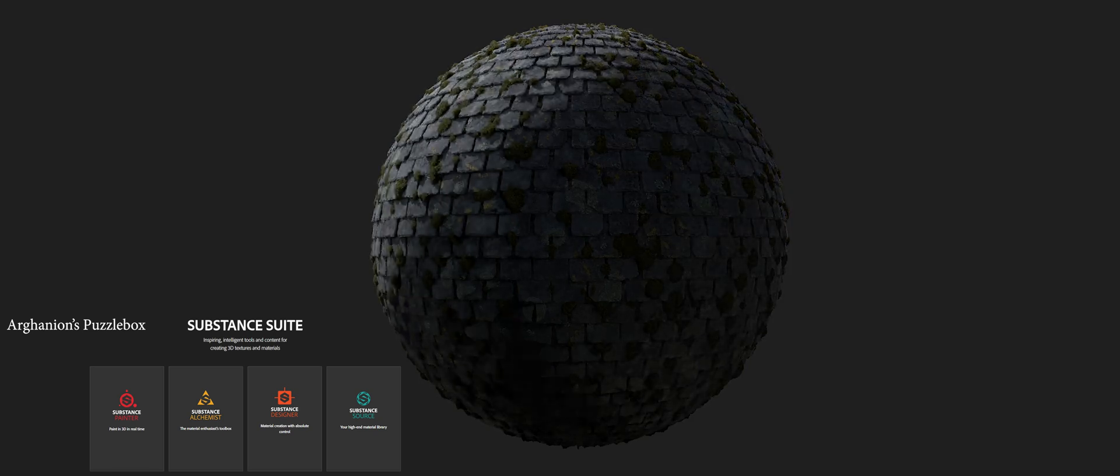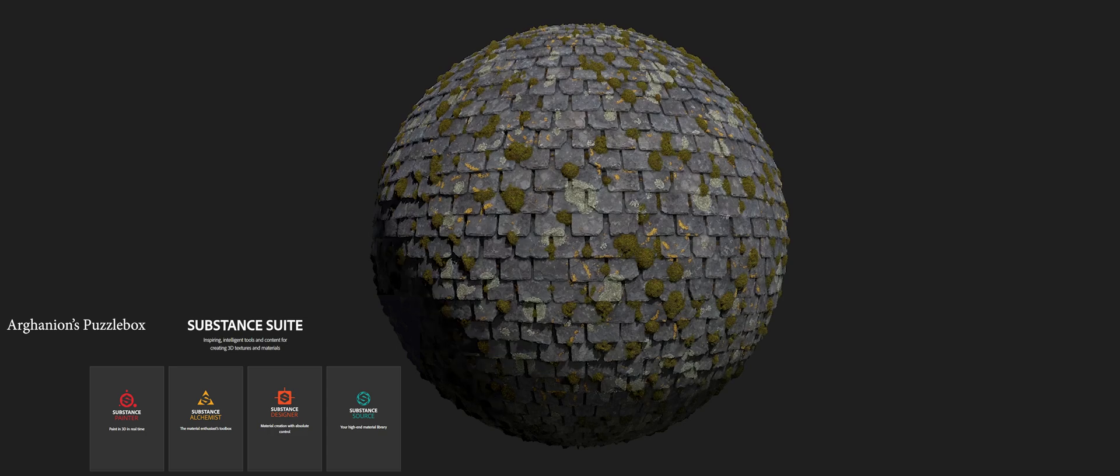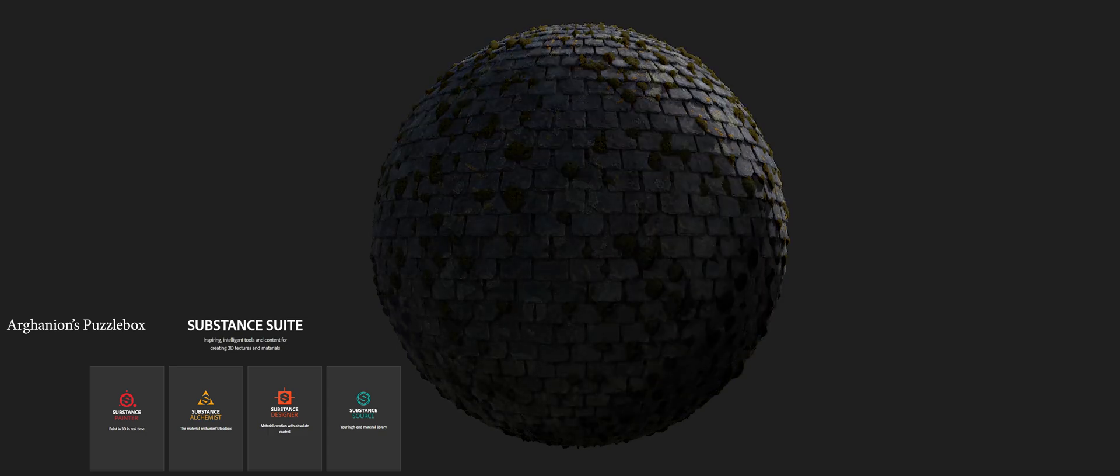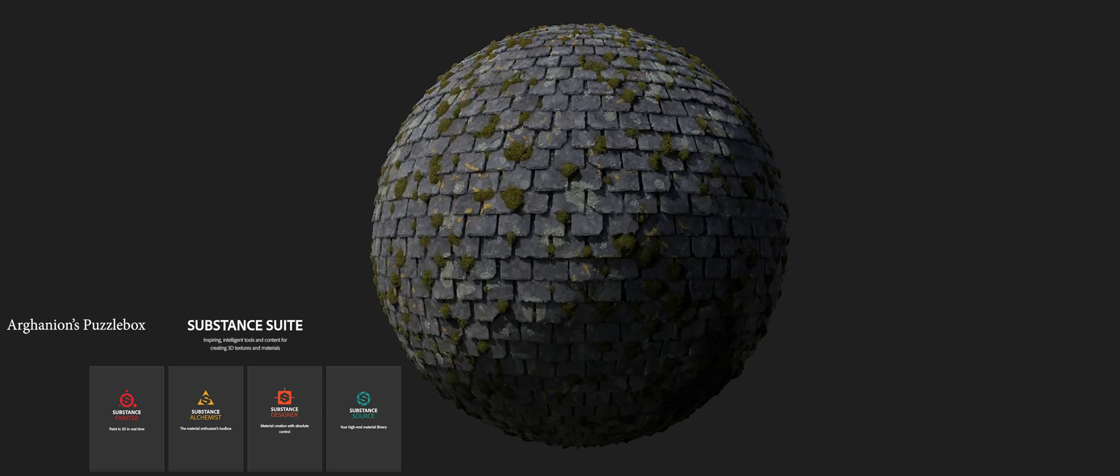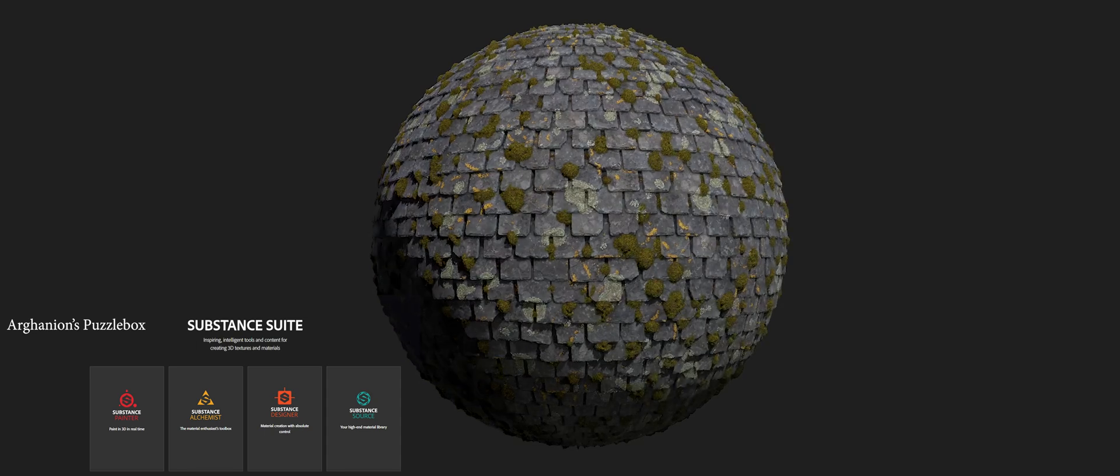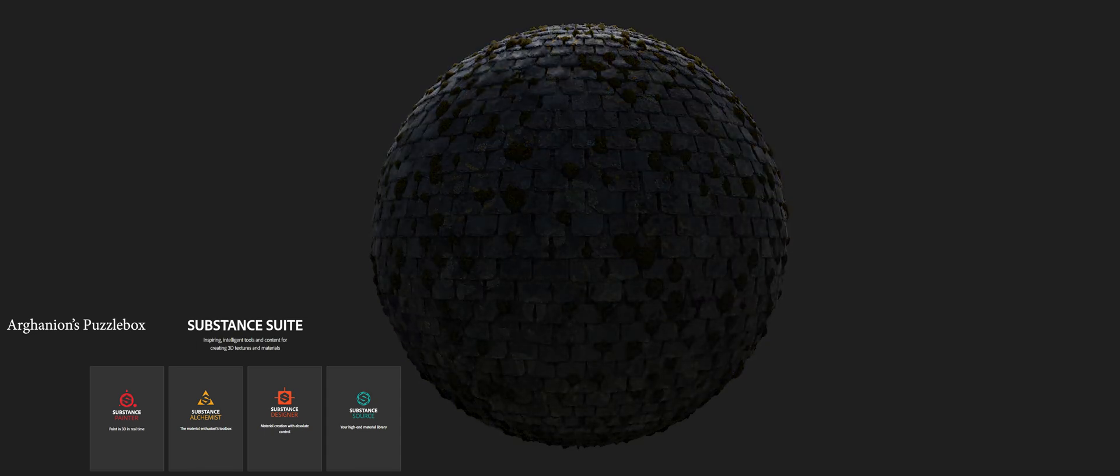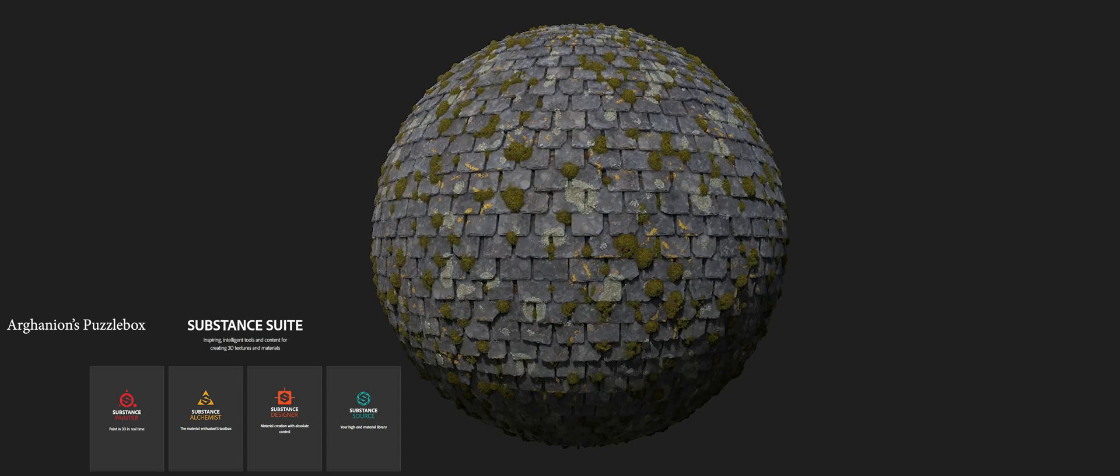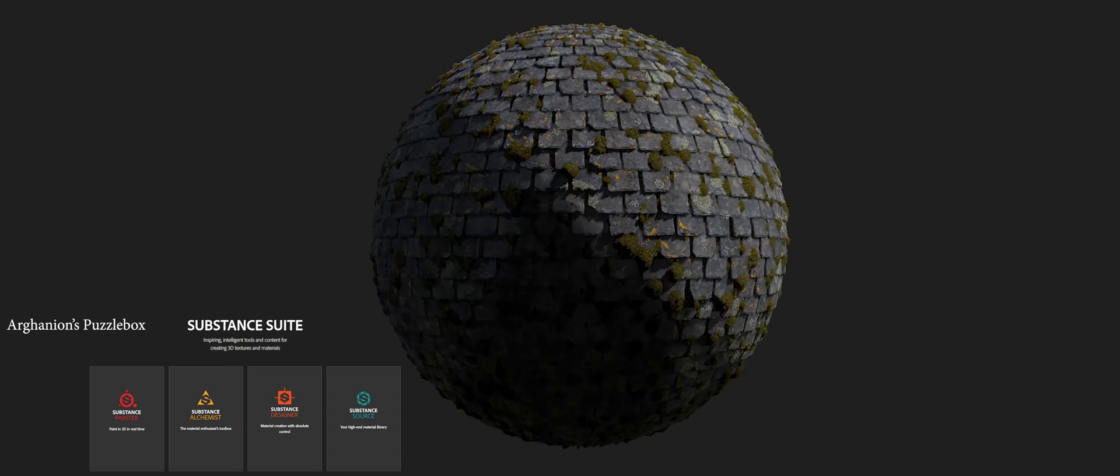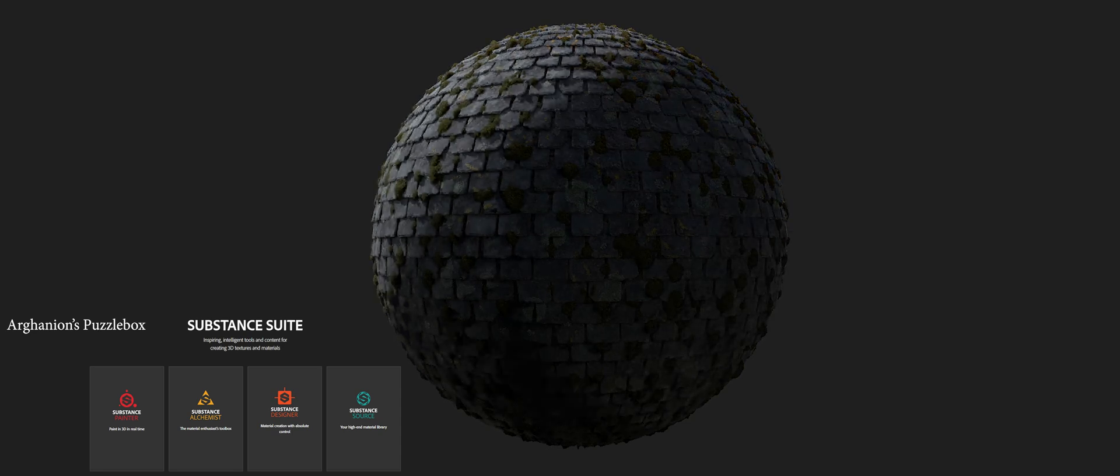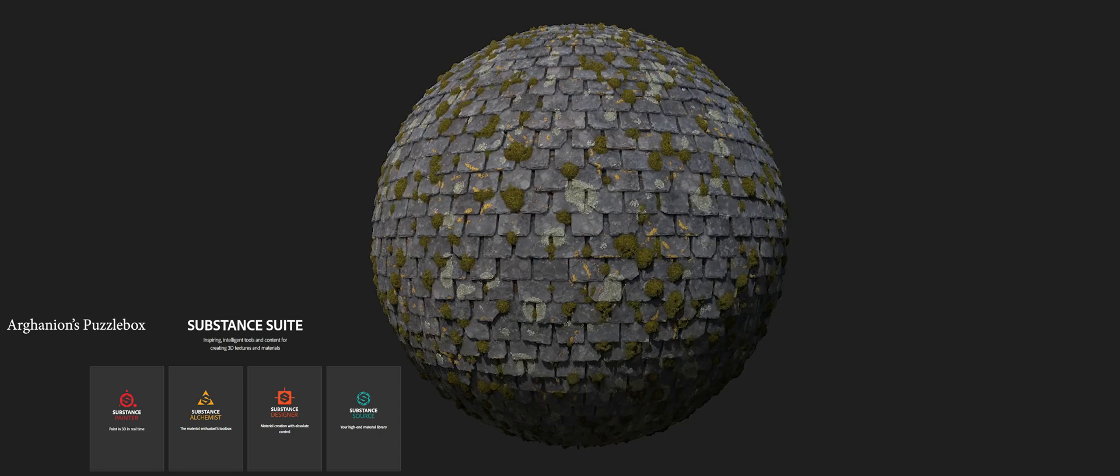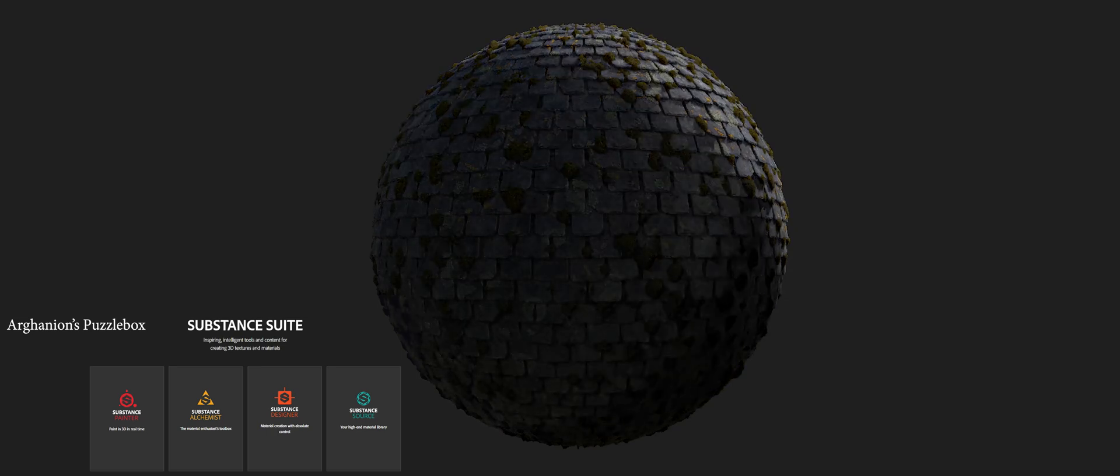Hello everybody and welcome to Arganian's Puzzle Box. Have you ever wondered why displacement quality in Substance Alchemist is so much better compared to Substance Painter when you import your model? Today I'm going to show you how the geometry of your model affects the quality of the displacement setting in Substance Painter and what settings we can actually change to achieve the best outcome between performance and looks.